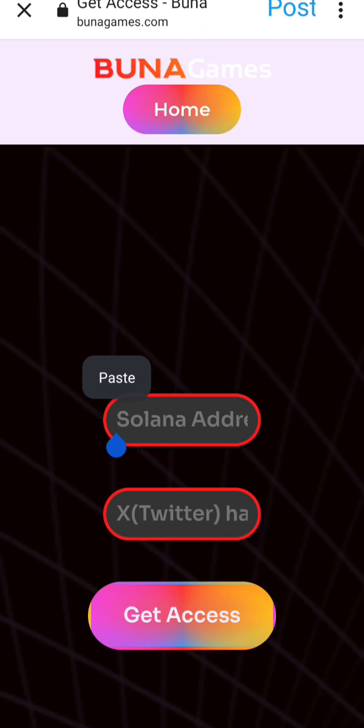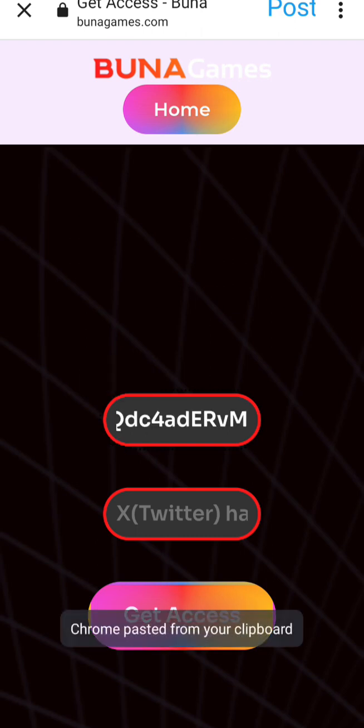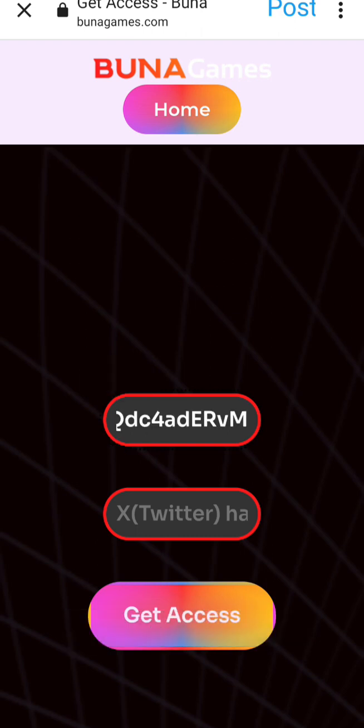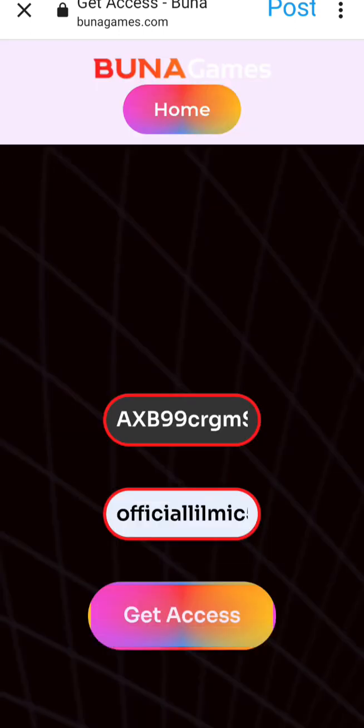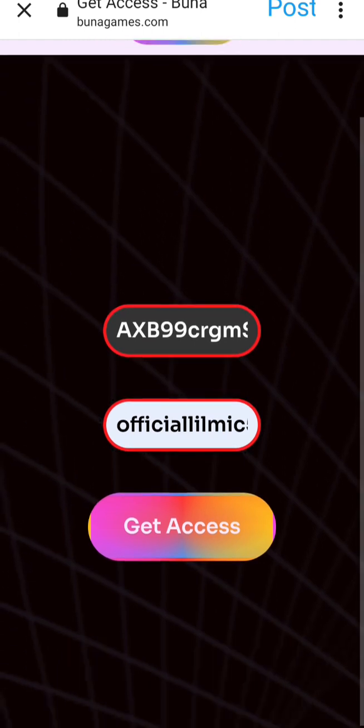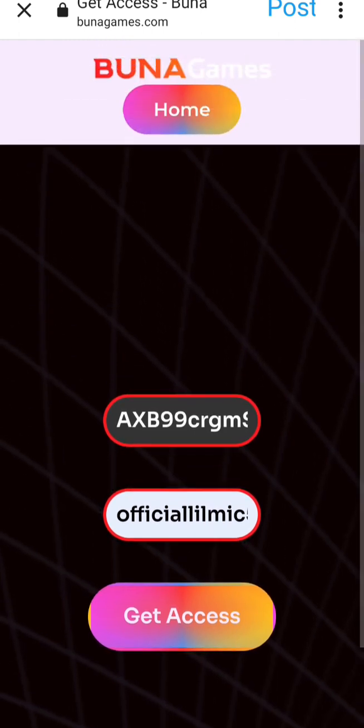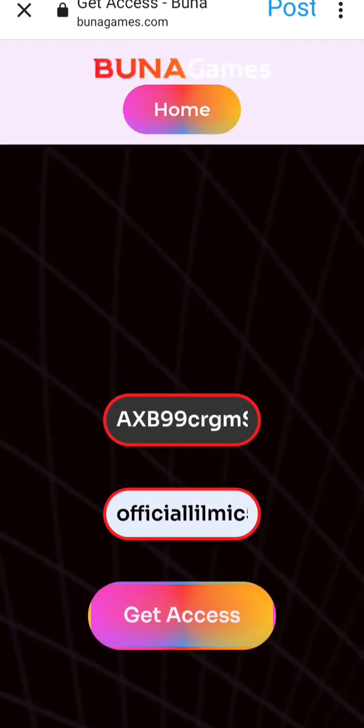Here where it says Solana address, you give the address you copied from your Phantom wallet. Then on your Twitter page you see your handle — you put your Twitter handle in here.